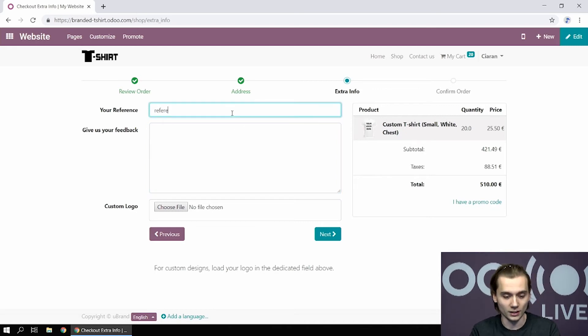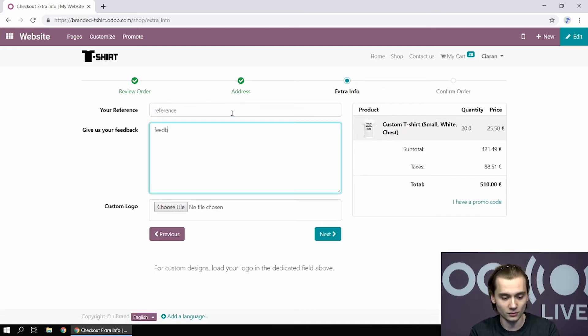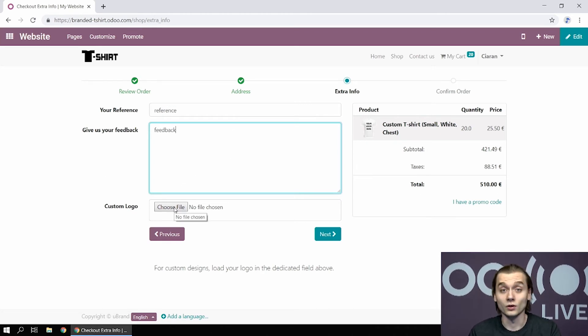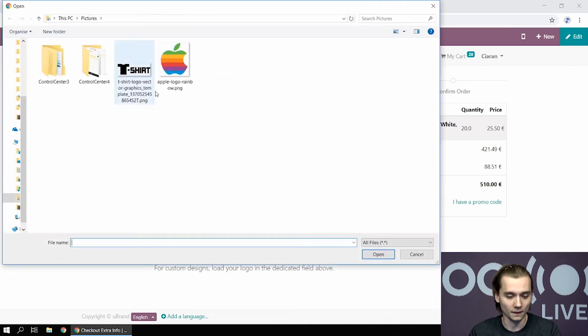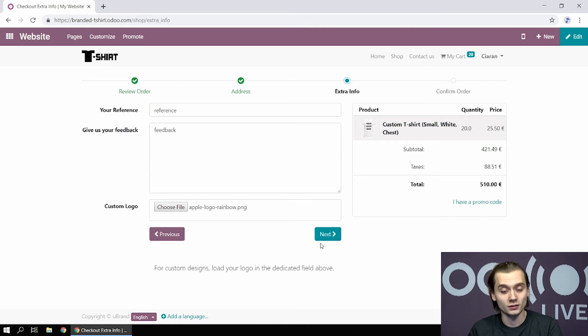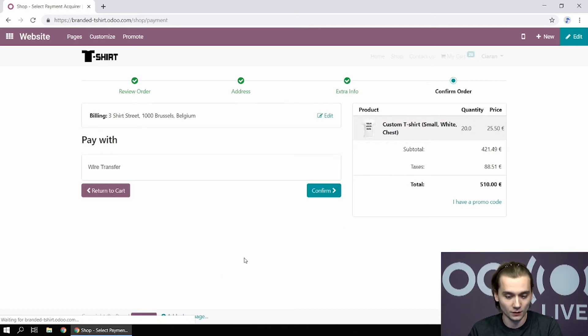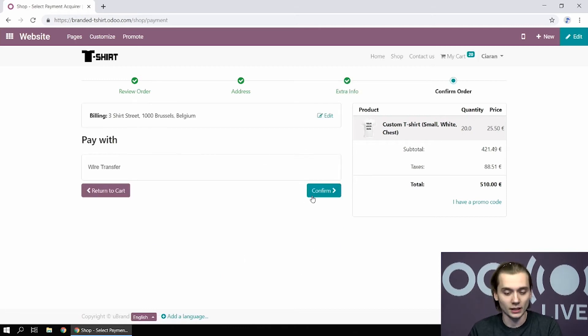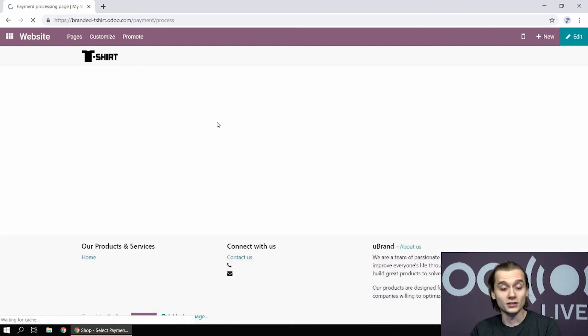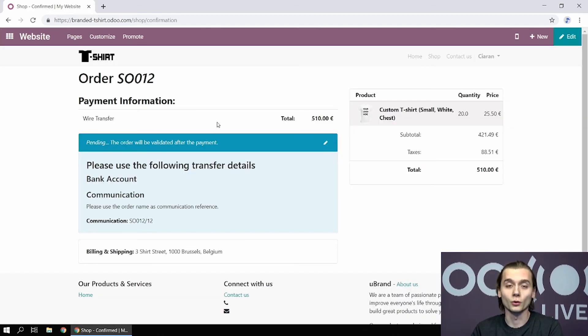So in this case, they can write down some reference. All of this is not mandatory. It's up to them if they want to input it or not. And I can load my custom design if I already have it. So now the logo is loaded. I can go further. And this is the end of my checkout process. I can confirm the order. And you can see now the order is submitted.